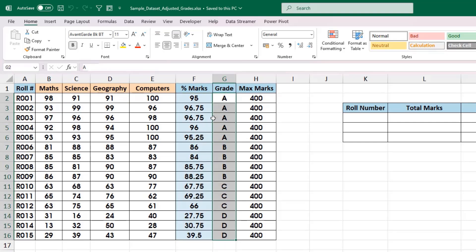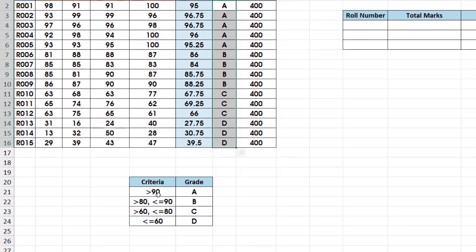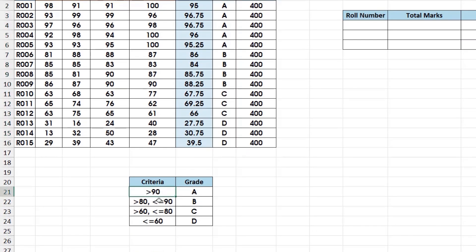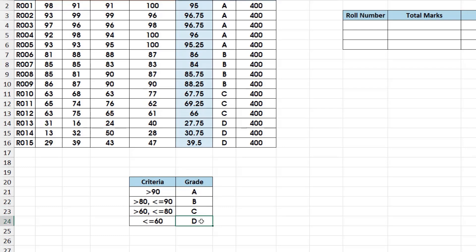The criteria to assign the grades is as below: if the percentage marks is more than 90%, it will be grade A. Between 80 to 90, it will be B. Between 60 to 80, it will be grade C. And less than 60%, it will be D.